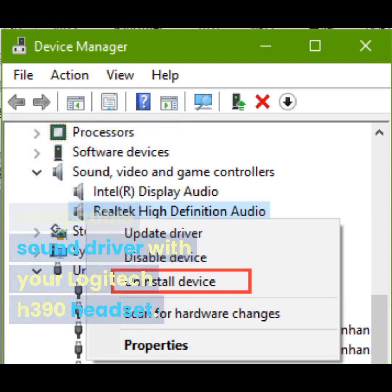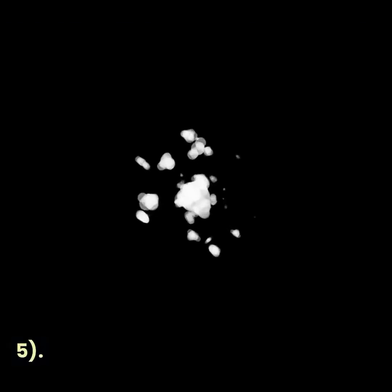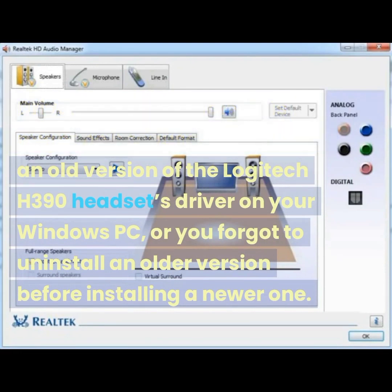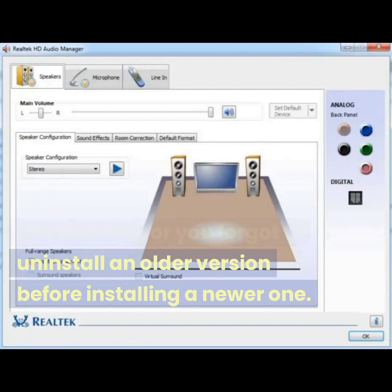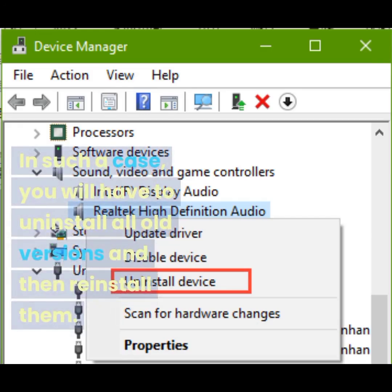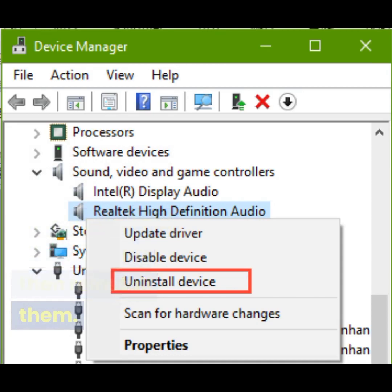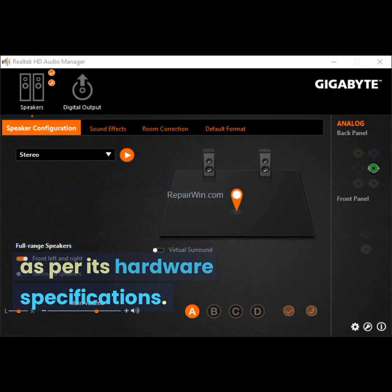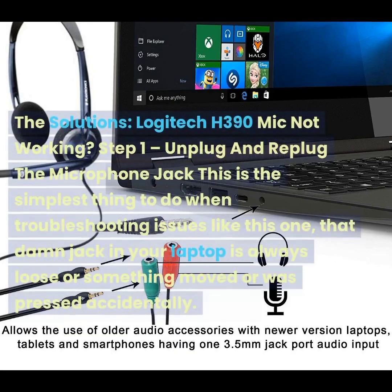Reason five: driver is incompatible. This might be because you installed an old version of the Logitech H390 headset driver on your Windows PC, or you forgot to uninstall an older version before installing a newer one. In such a case, you will have to uninstall all old versions and then reinstall them, making sure the latest driver is compatible with your Logitech H390 headset as per its hardware specifications.